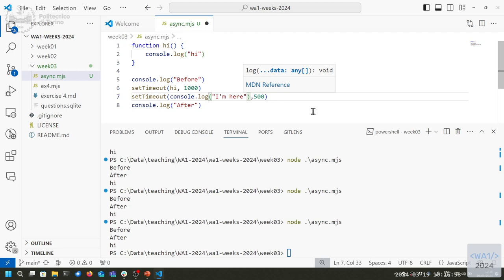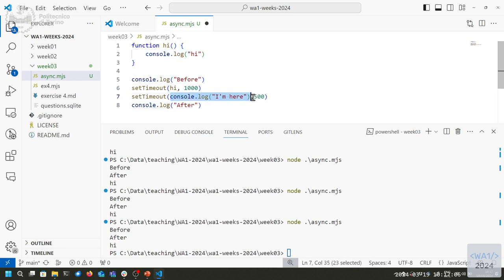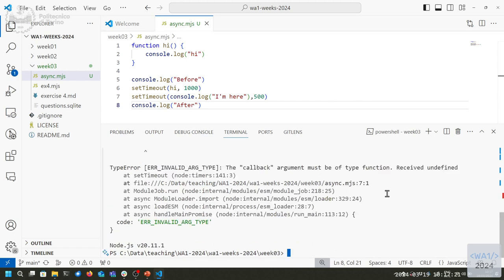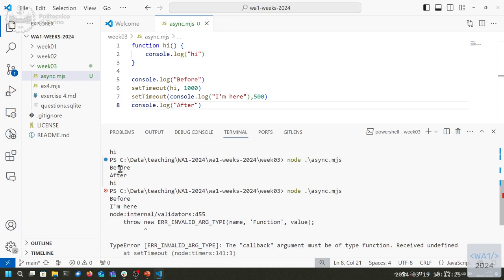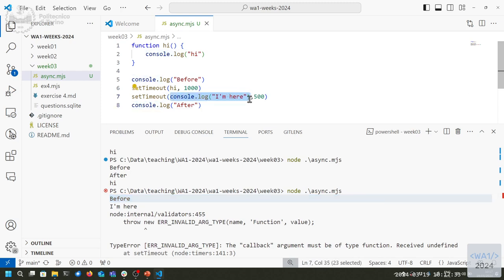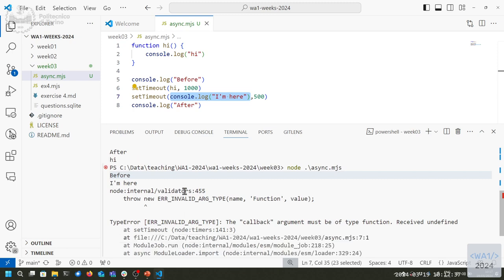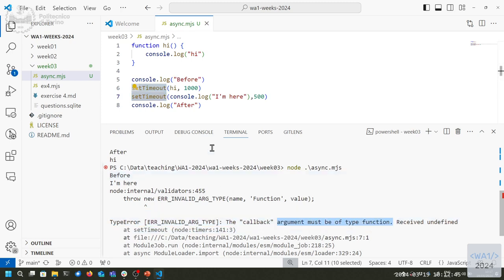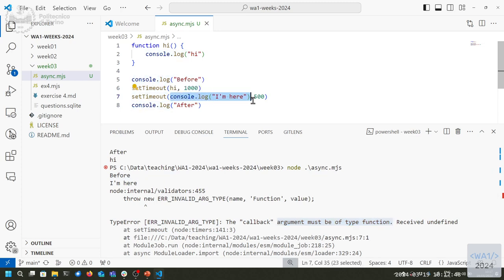This would be wrong: if you write setTimeout(console.log('something'), 500), you are calling console.log synchronously right there and using its return value as the argument to setTimeout. It doesn't work — it will print immediately, and then setTimeout will complain because the argument must be of type function, but console.log returns undefined.